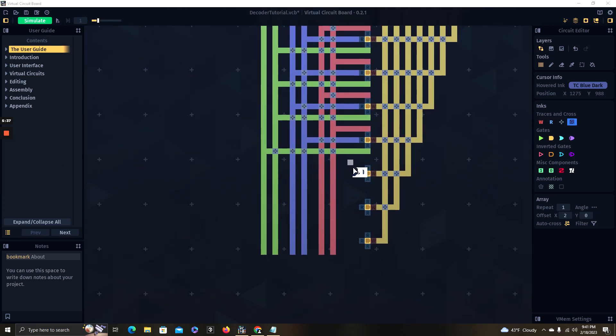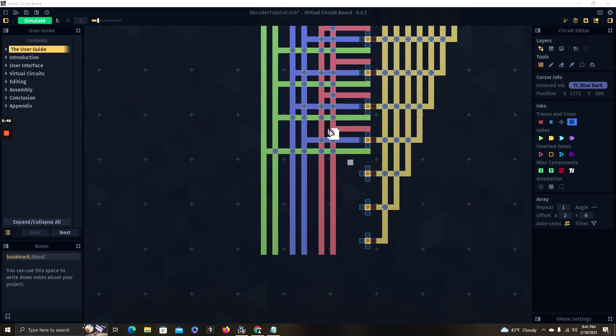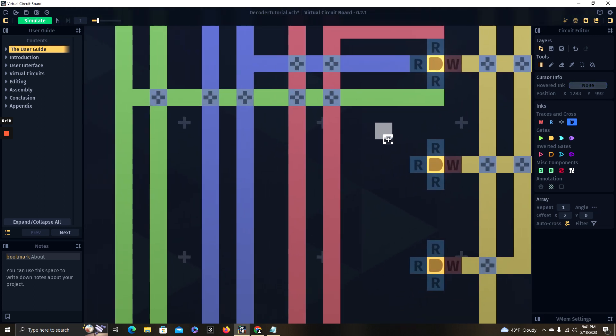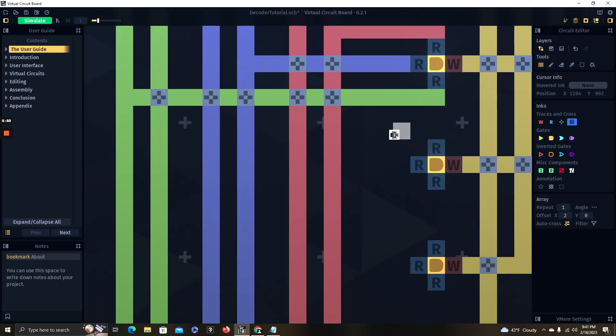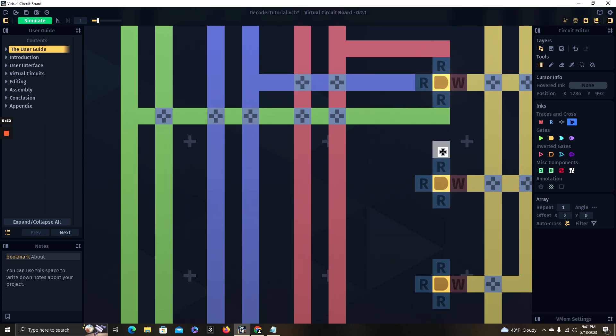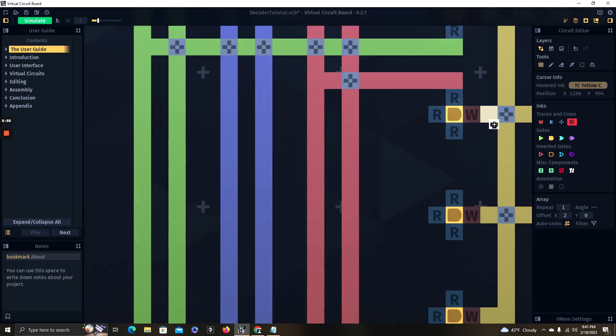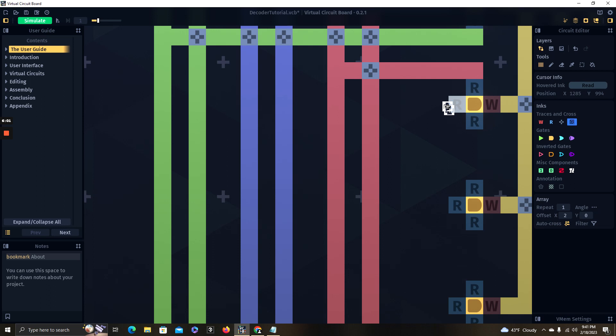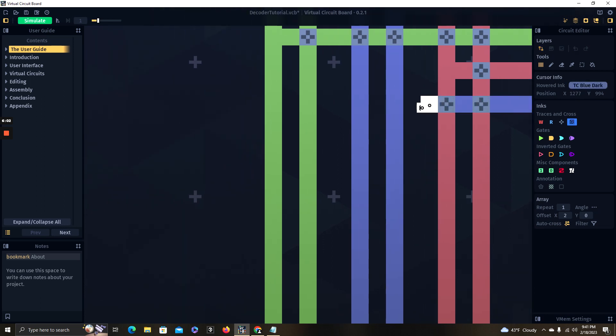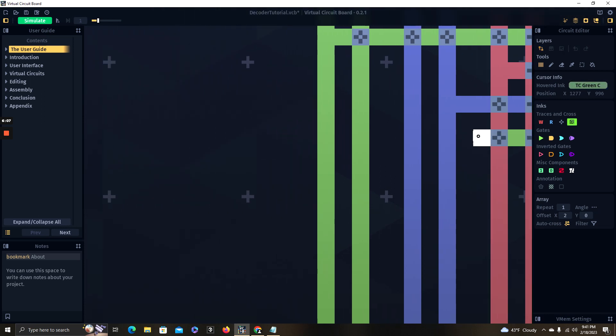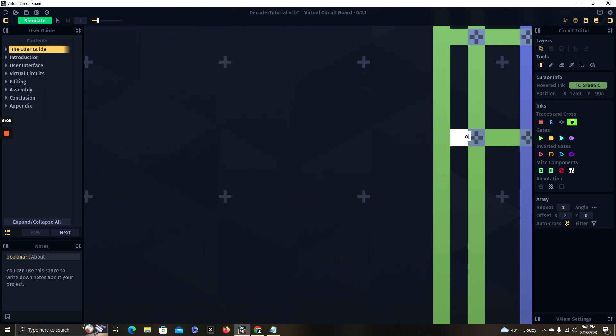And then for our next line, which is going to be our sixth signal line, it's going to take one, zero, one, which is five in binary, but it's the sixth combination, including zero, zero, zero. We're going to wire our first digit to the main line because it's a one, our second digit to its NOT line because it's a zero, and our third digit to its main line.